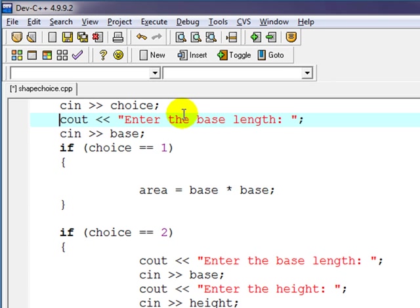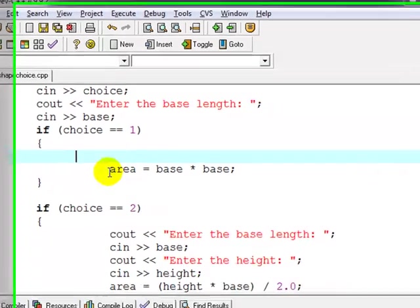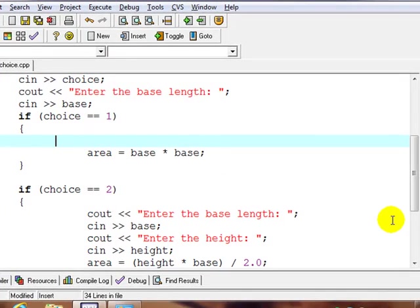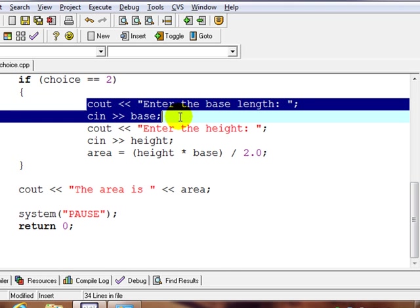So we'll just say enter the base. If it's choice one, we'll just go ahead and calculate the area because we already have it. We don't need this one now because we're already asking for base.